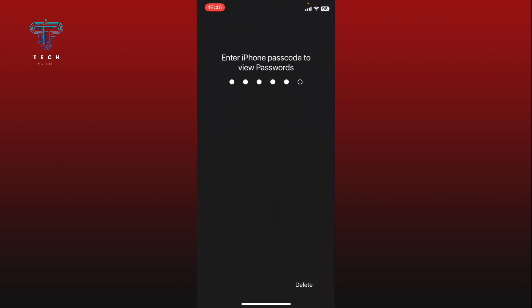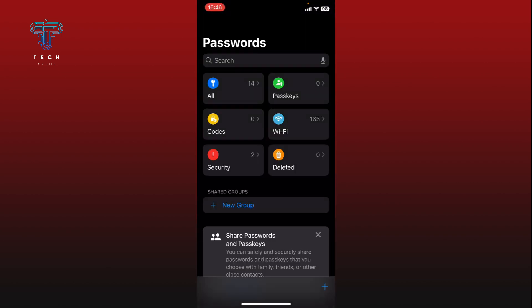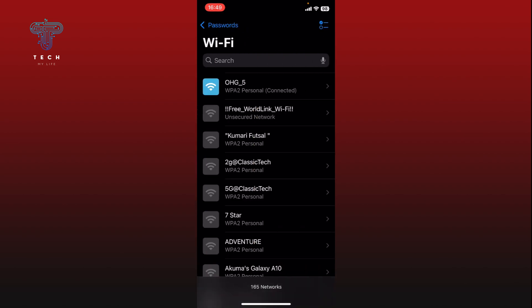First, open the Passwords app on your iPhone. Enter your iPhone passcode. In the app, locate and tap on the Wi-Fi option.